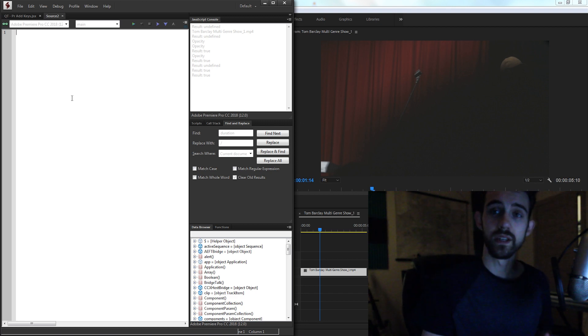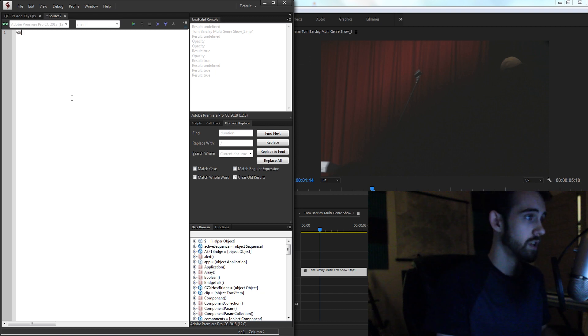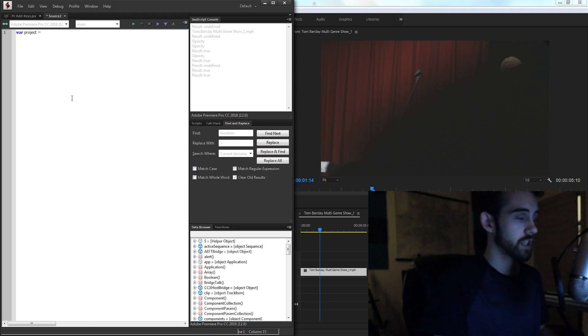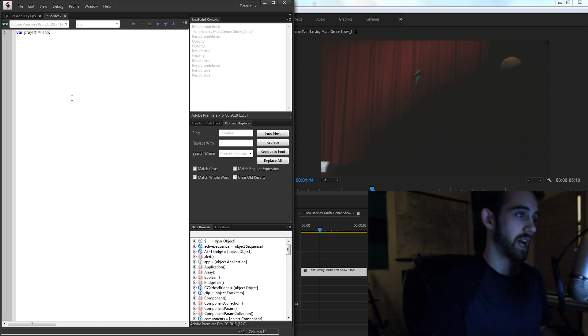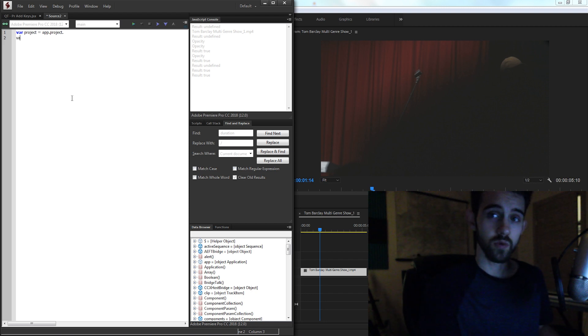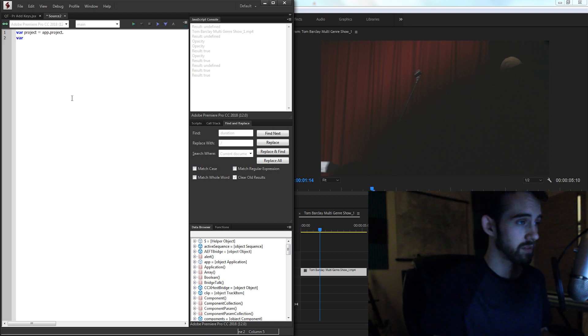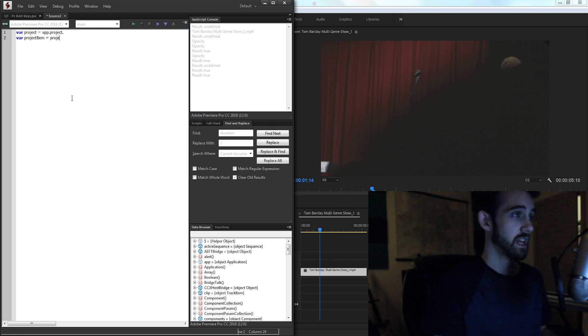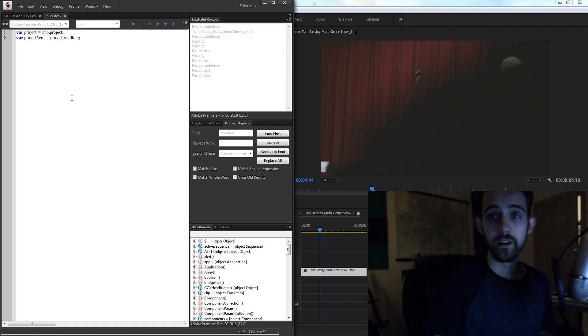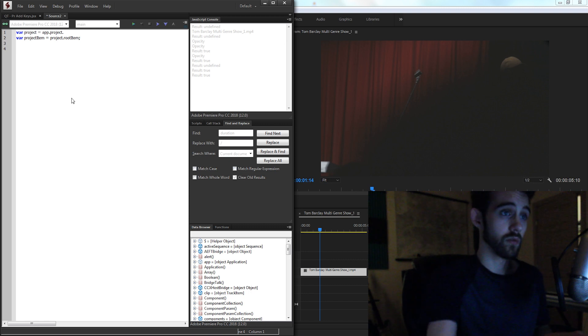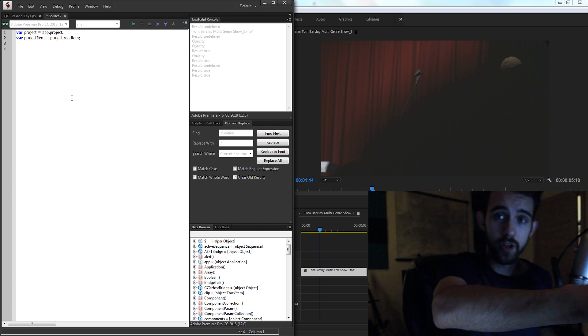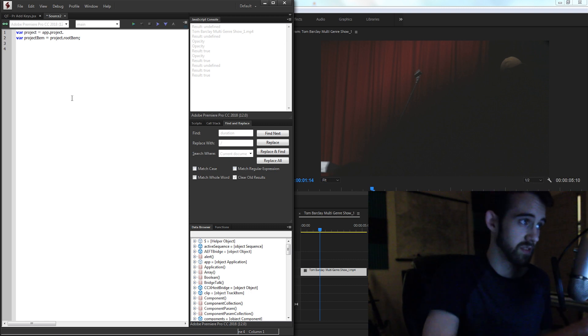And the first thing we need to do is make a variable for our project. So I'll create a variable called project, and we're going to set that equal to our app.project. Then of course, we need to grab the project item itself. So I'll create a variable called project item and set that equal to the project.root item. So now we have a variable for our entire project that contains everything here.